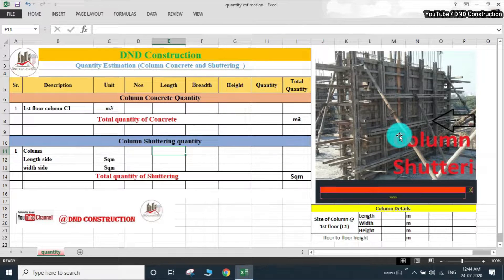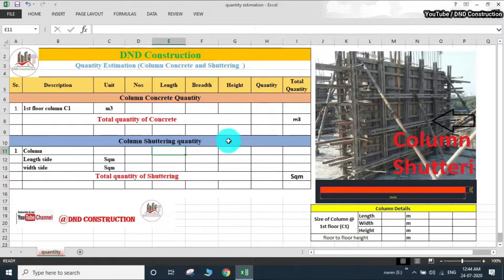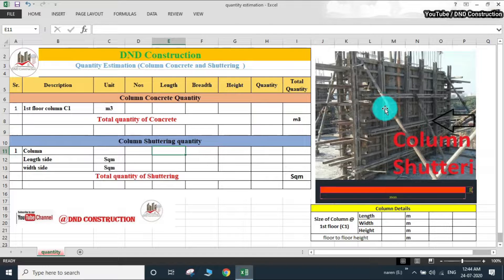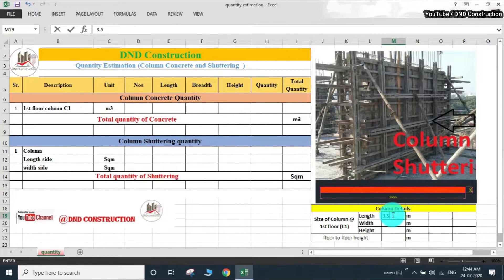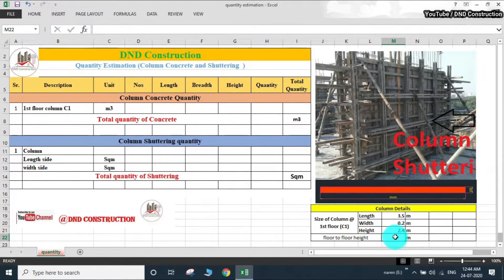I have taken one simple column to calculate the concrete and shuttering quantity. As you can see, this is our Excel sheet and this is our example of a column. For this calculation, we require minimum details of this column. We will consider the length of the column as 3.5 meter, width as 0.2 meter, height as 2.4 meter, and floor-to-floor height of the building as 3 meter. These are the dimensions required for concrete and shuttering quantity.